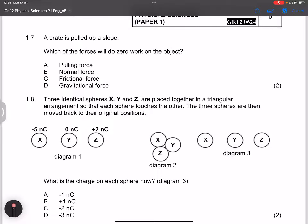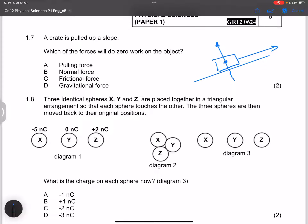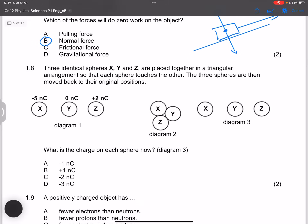Question 1.7: A crate is pulled up a slope. Which force does zero work on the object? The normal force does zero work because it acts at 90 degrees to the displacement. The perpendicular component of gravity also does zero work. Gravity itself has a parallel component and does some work, so the answer is B — the normal force.